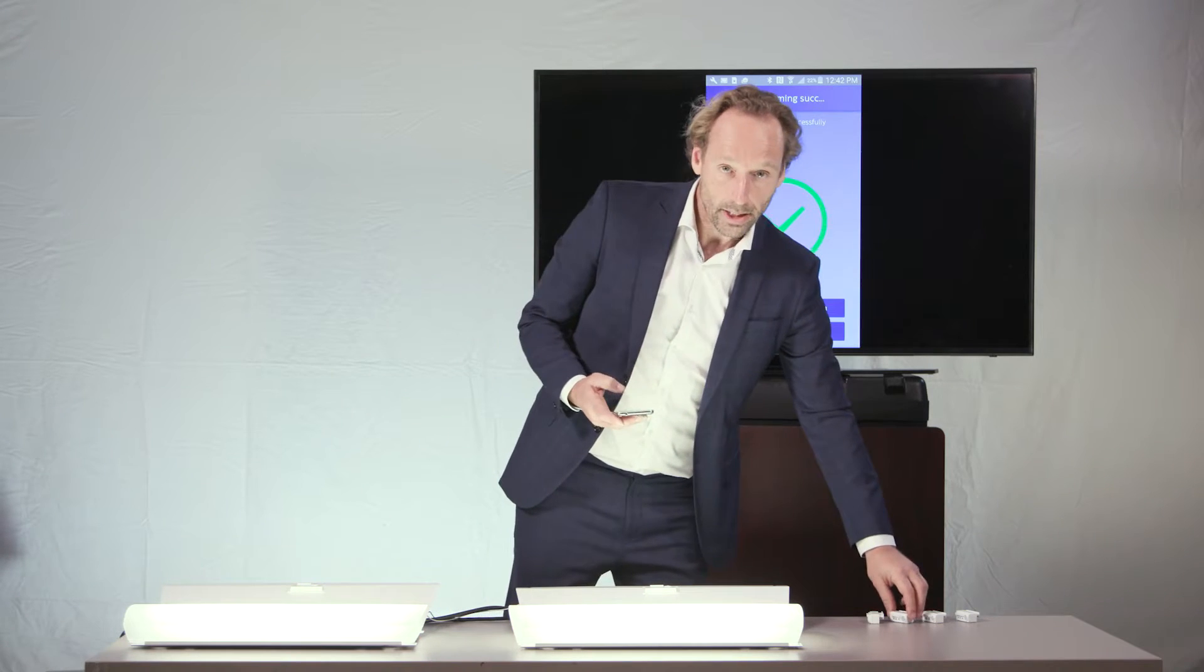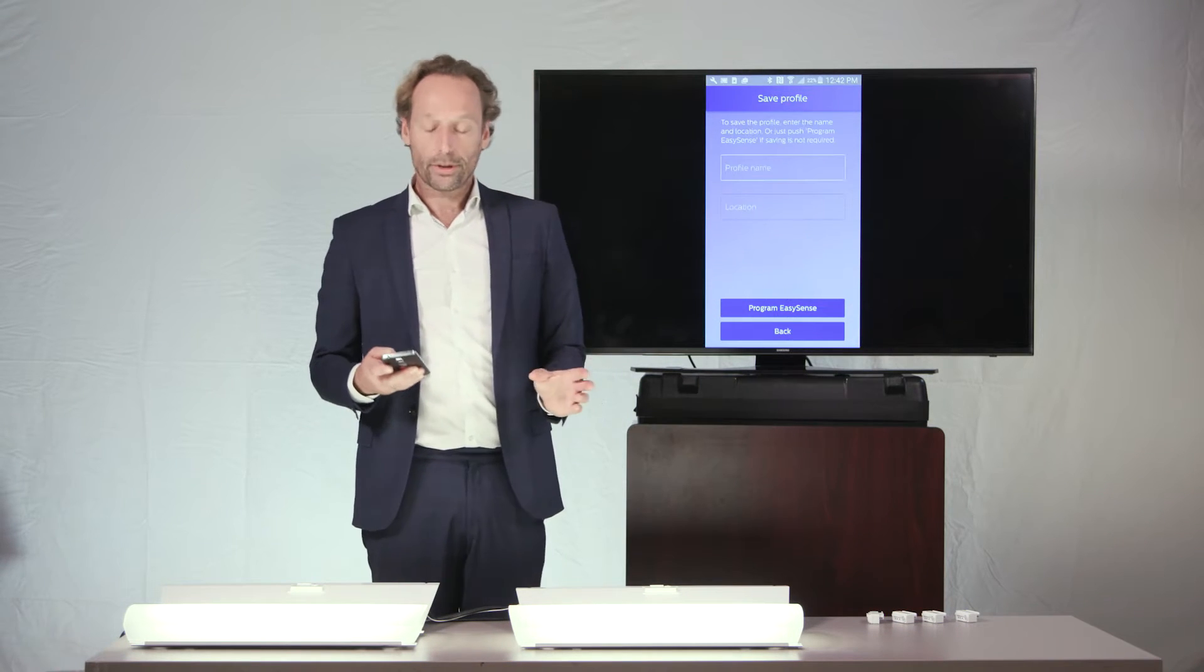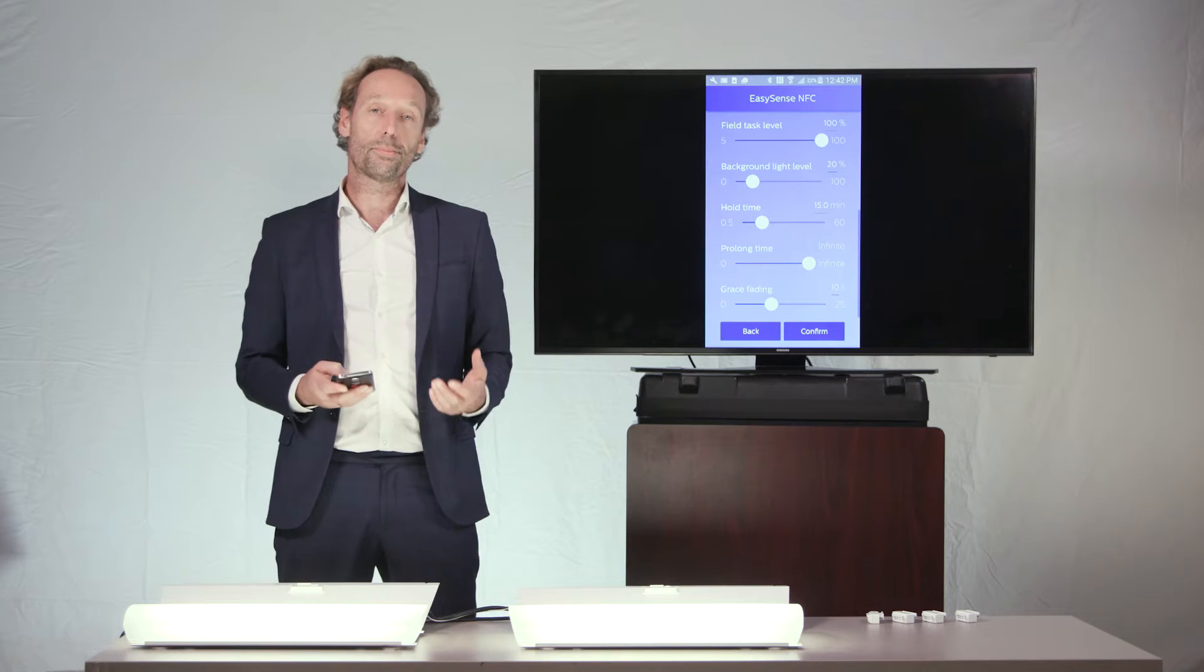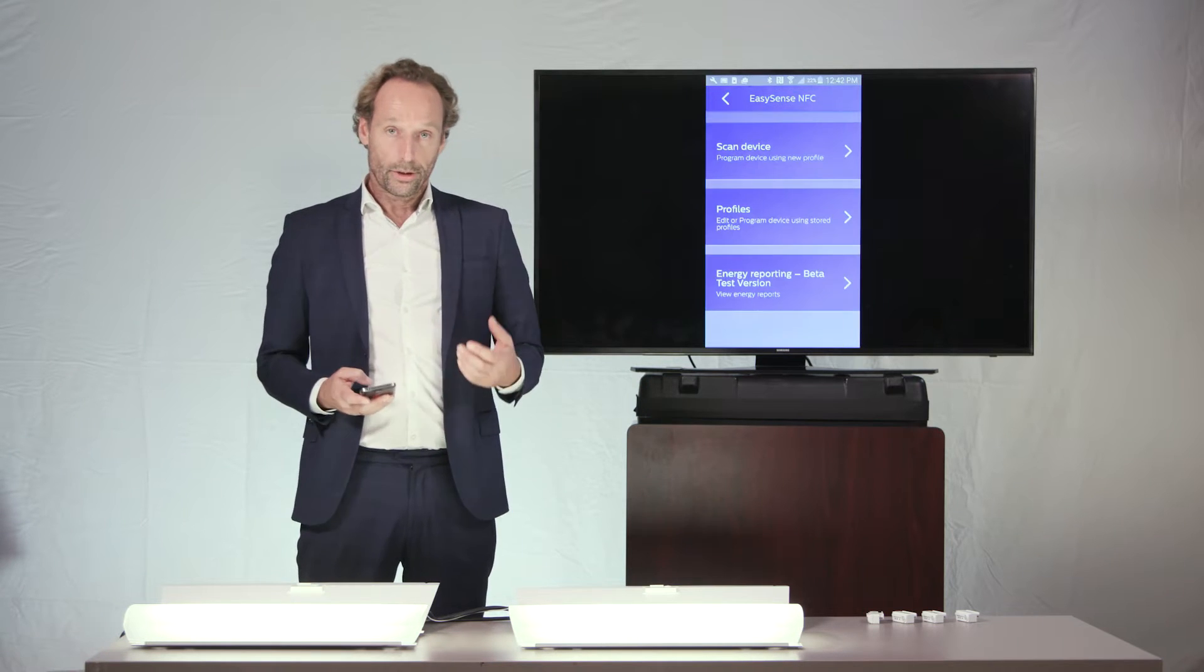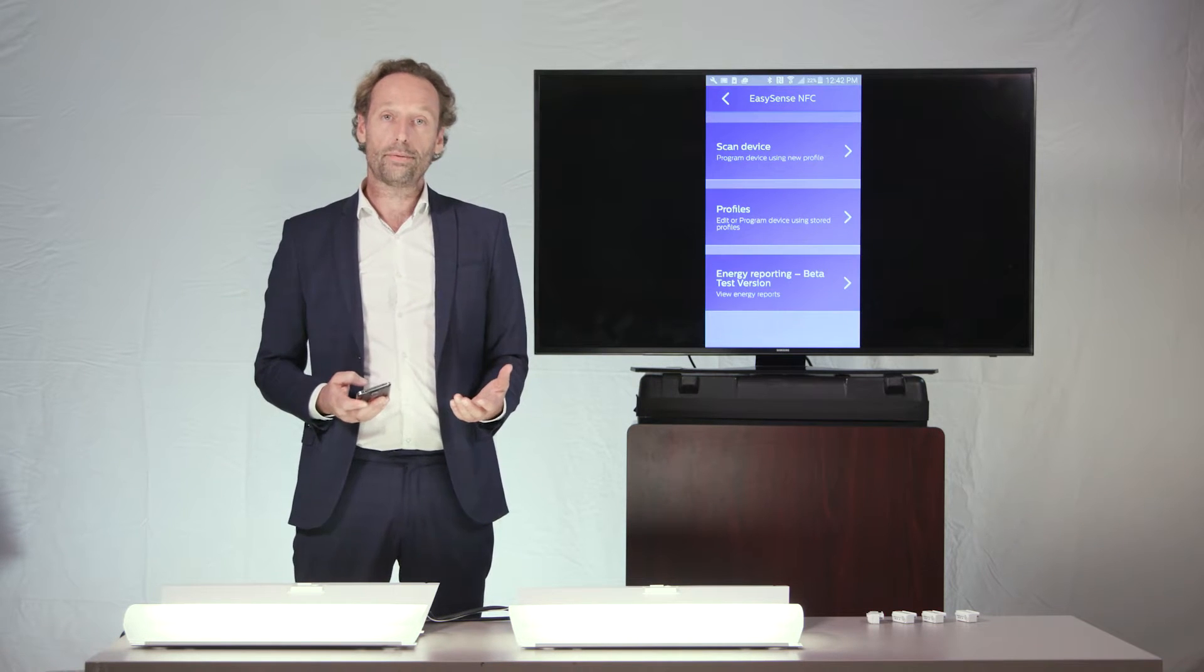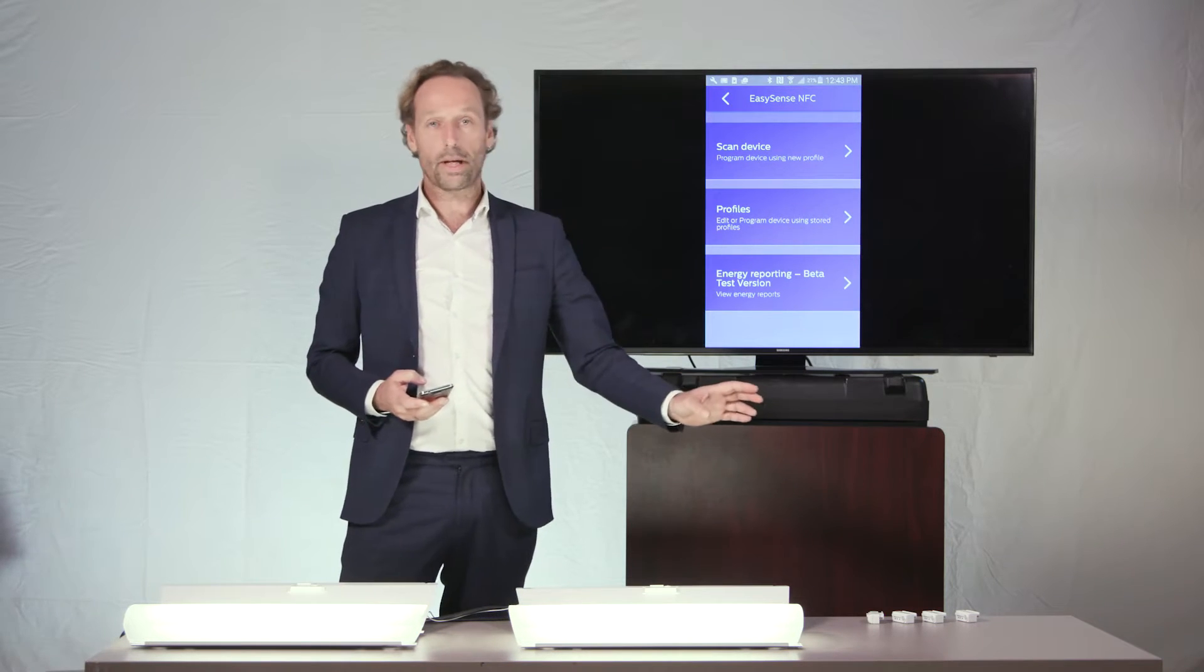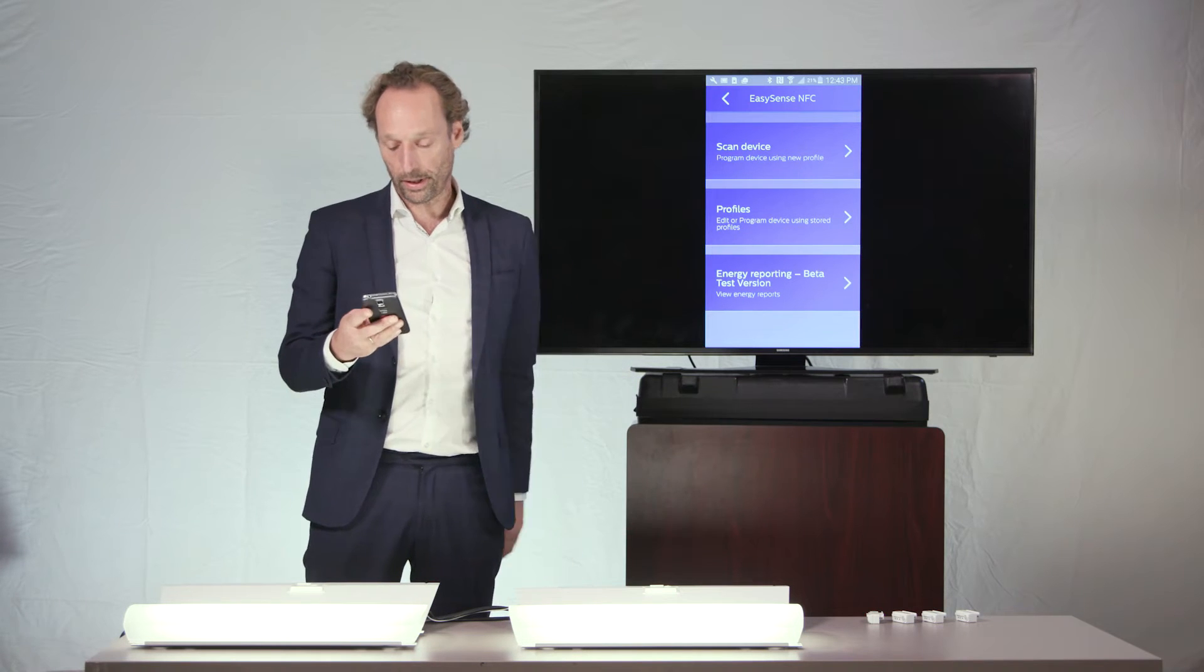So, that's the kind of way in which peculiar use cases can be organized prior to the installation, using the NFC version of the app, even without having power on my EasySense devices.